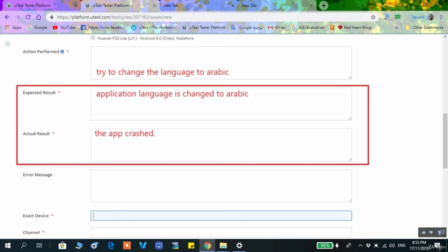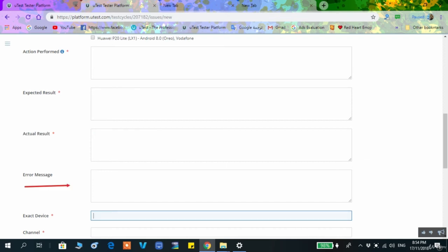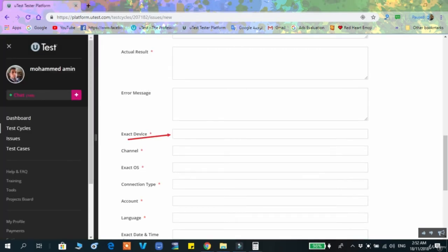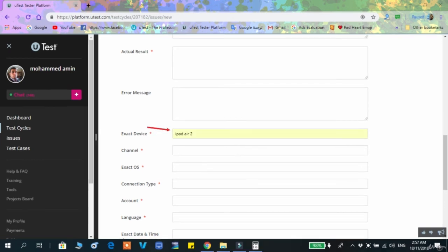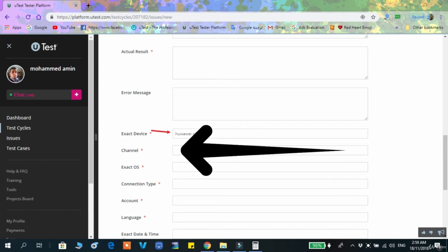The error message field is for when you receive an error on screen — for example, when trying to open a video. Write the exact error message in this box. In the 'Exact Device' field, write your device model, for example iPad Air 2, Huawei P20 Lite, or Huawei P20 Pro.